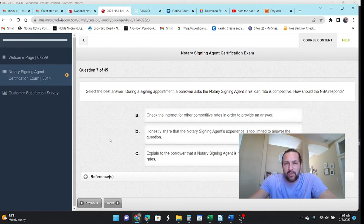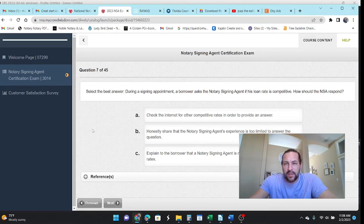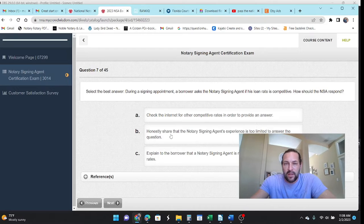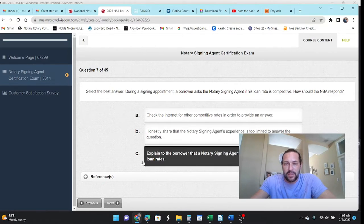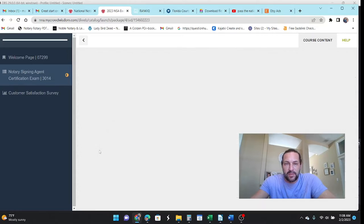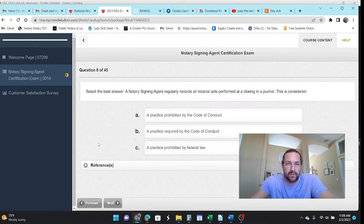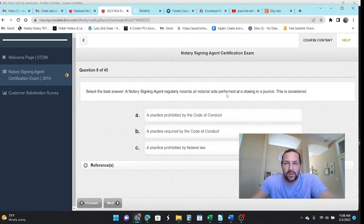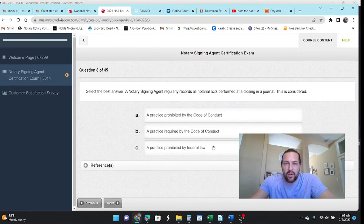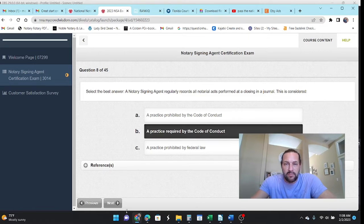During a signing appointment, a borrower asks the NSA if the loan rate is competitive. Explain to the borrower that the NSA is not permitted to discuss the rates, right? We don't. We're not a loan officer. Alright. The NSA regularly records all notary acts at closing in a journal. This is considered a practice required by the code of conduct, not federal law. Notaries are all at the state level.